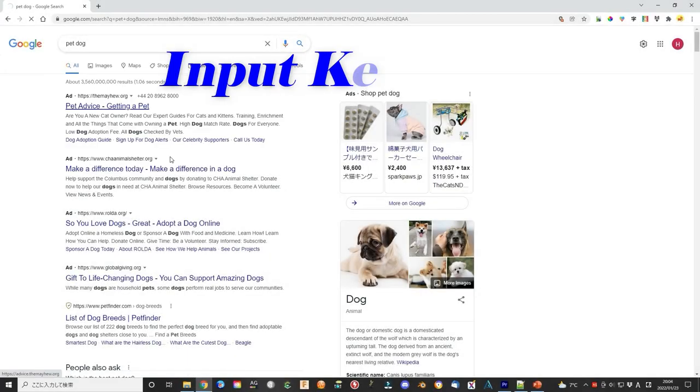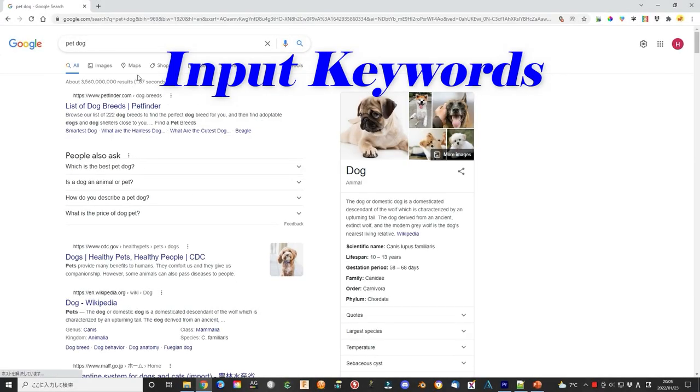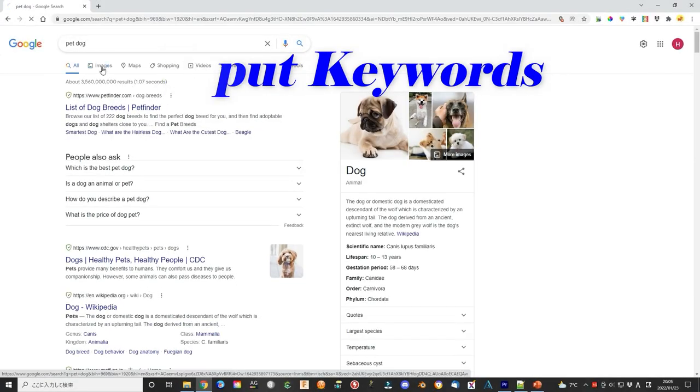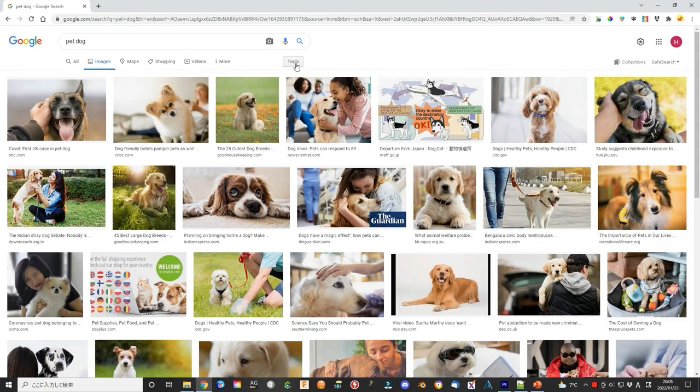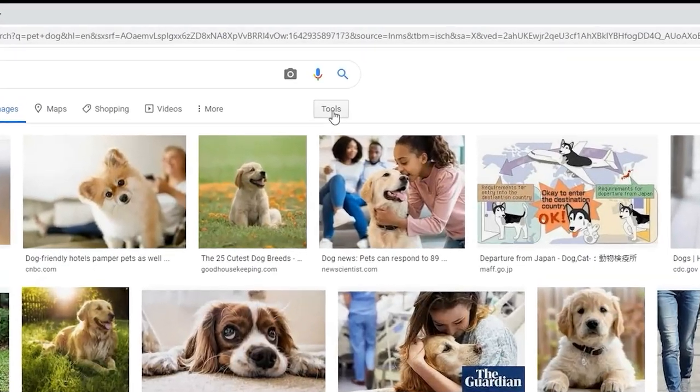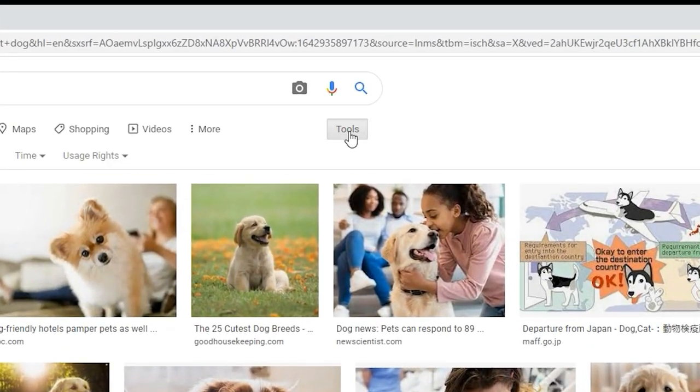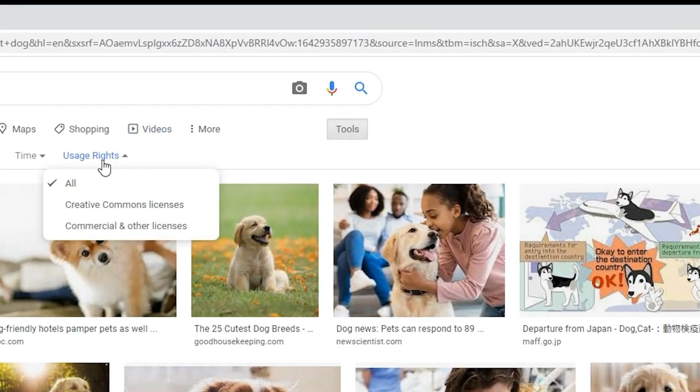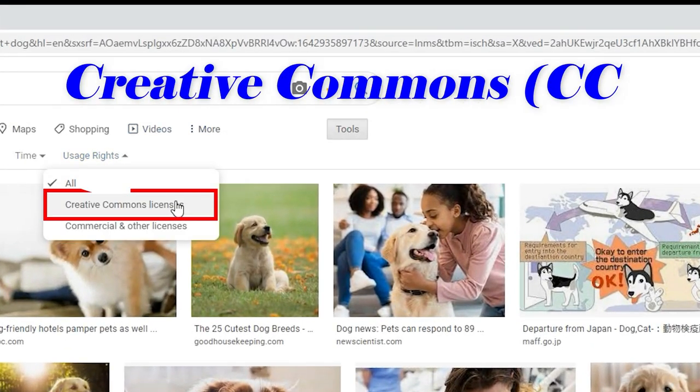First, you can find a lot of images or photos on the internet. If you don't want to have a copyright problem, you can select the Creative Commons license here.